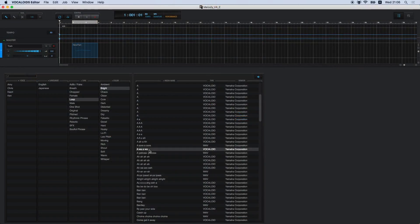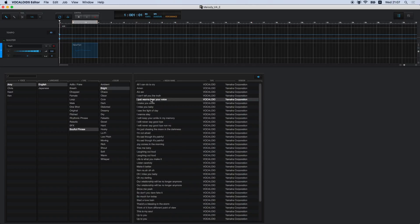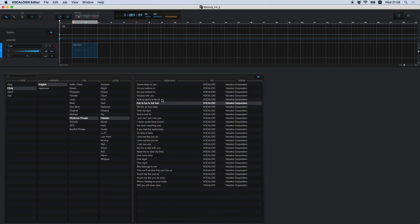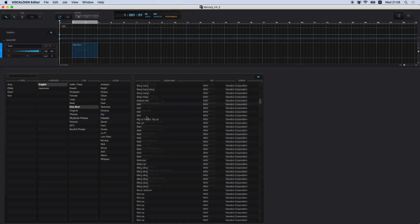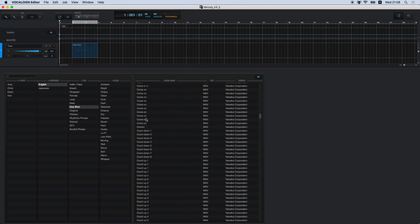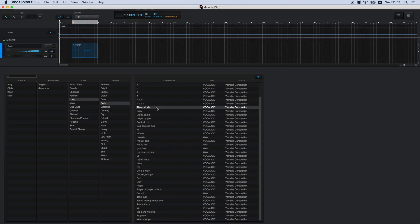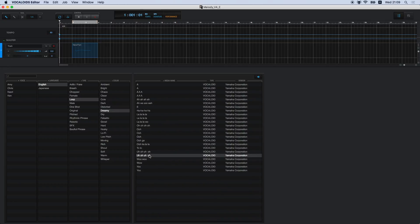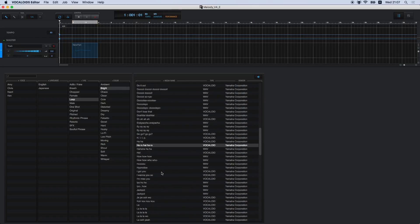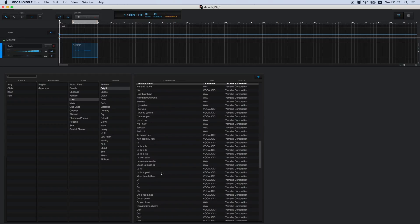Vocaloid 5 also comes preloaded with a vast amount of vocal phrases and voice samples, making your song production flow go even smoother. You can easily create your song base just by dragging and dropping these onto your track. The added functionality and enhancements given to the Vocaloid 5 editor allow you to take your Vocaloid 3 and Vocaloid 4 voice banks and create more diverse vocals than ever before using simple operations. We hope you make Vocaloid 5 a part of your music production process. Thank you.